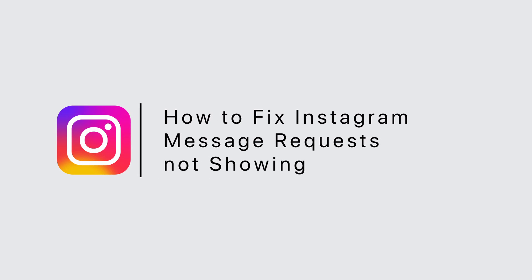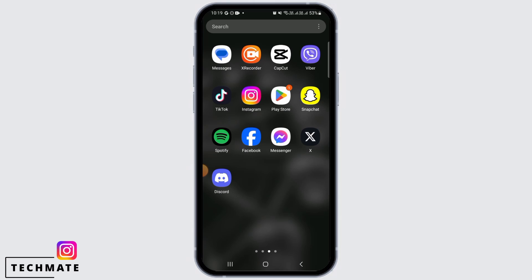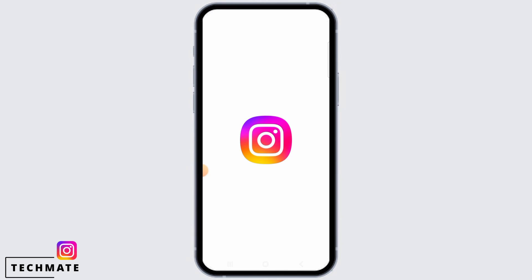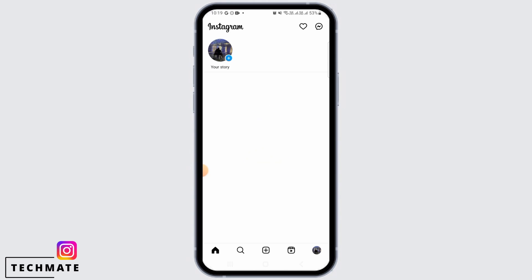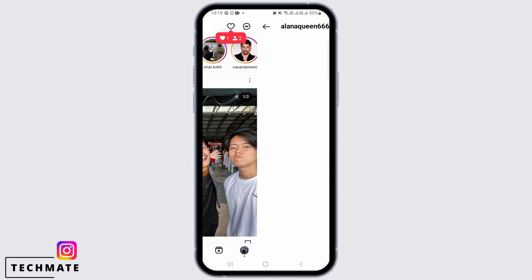How to fix Instagram message request not showing. Hi guys, welcome to our channel. Let's get started. First, you want to open up the Instagram app on your device, then tap on the chat icon at the top right corner.